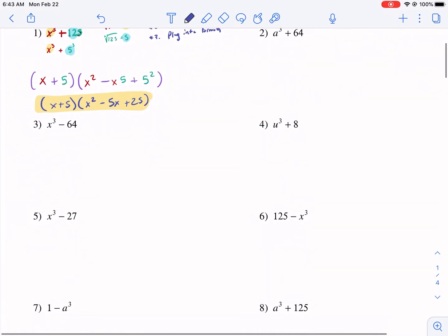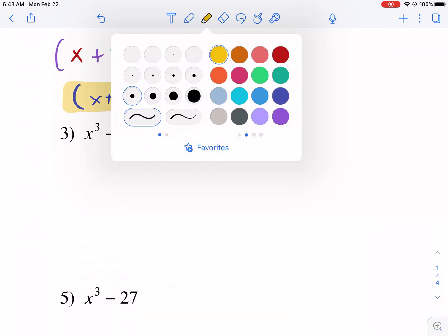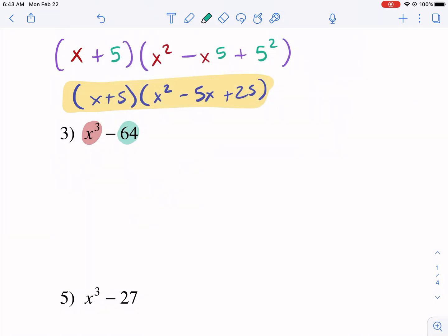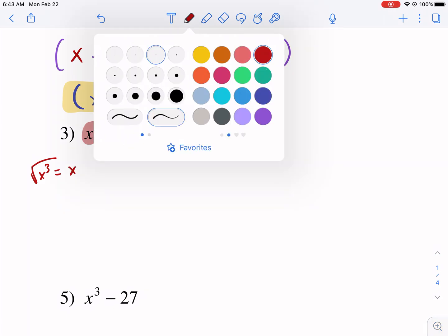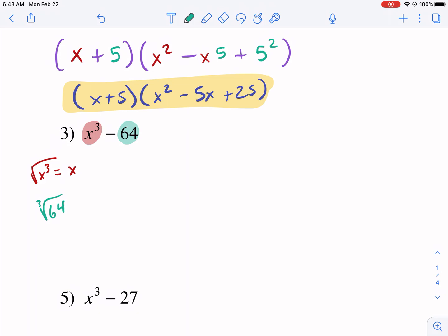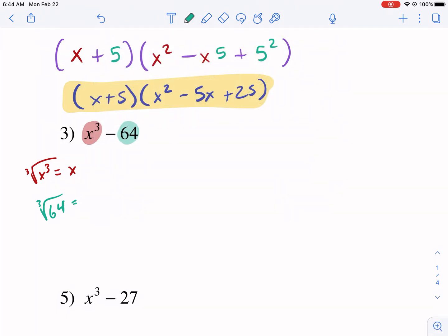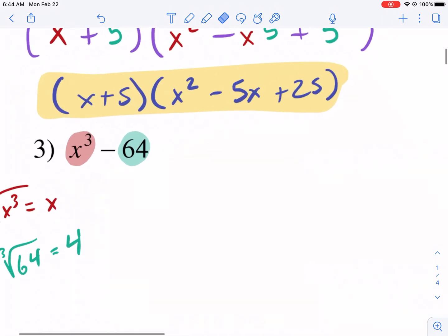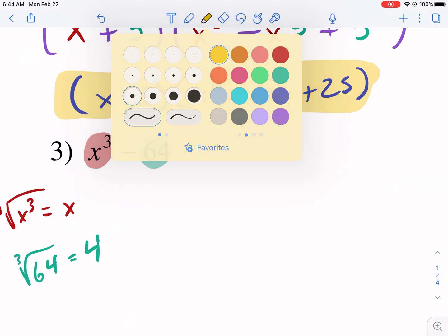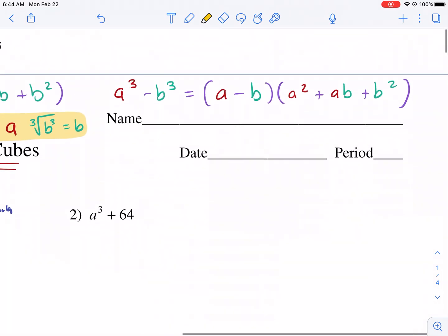Let's move on to a difference. Number three is a difference. We have this — it's a cube — and we recognize 64 is a cube. The first thing we're going to do is take the cube root of both terms. The cube root of x cubed is x. Then we take the cube root of 64. The cube root of 64 is four — four times four times four is 64. This one has a minus sign, so we're going to use the difference of cubes formula.